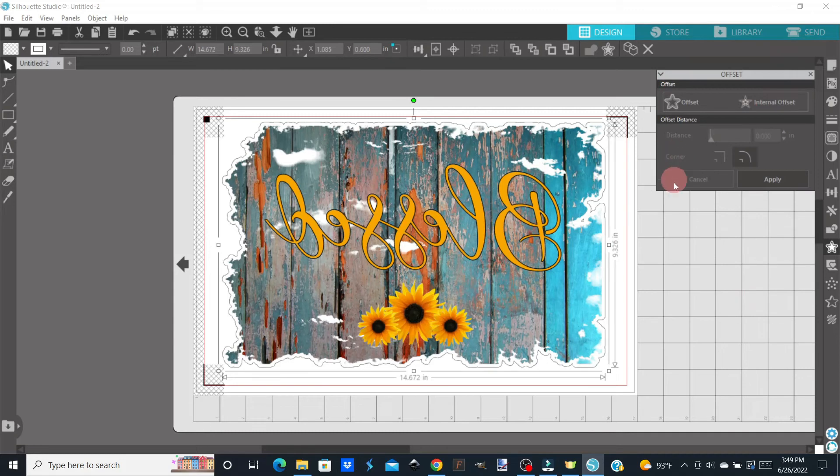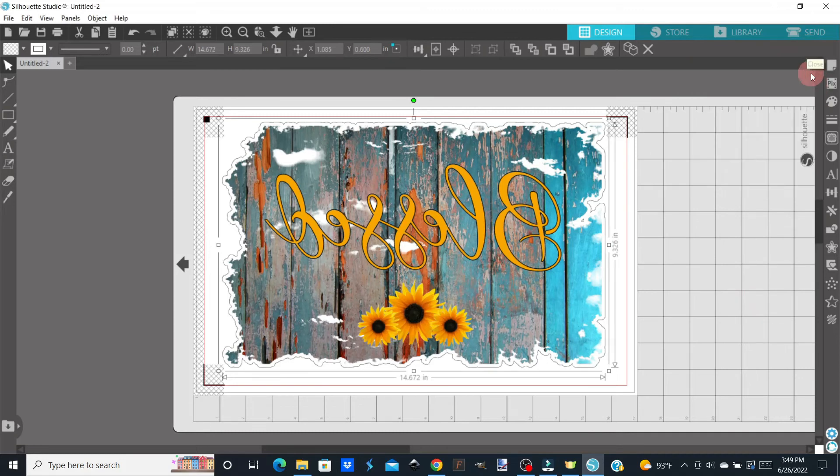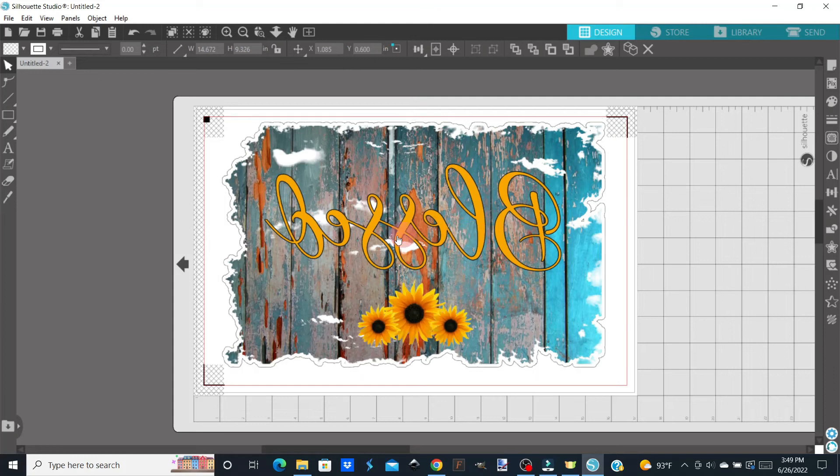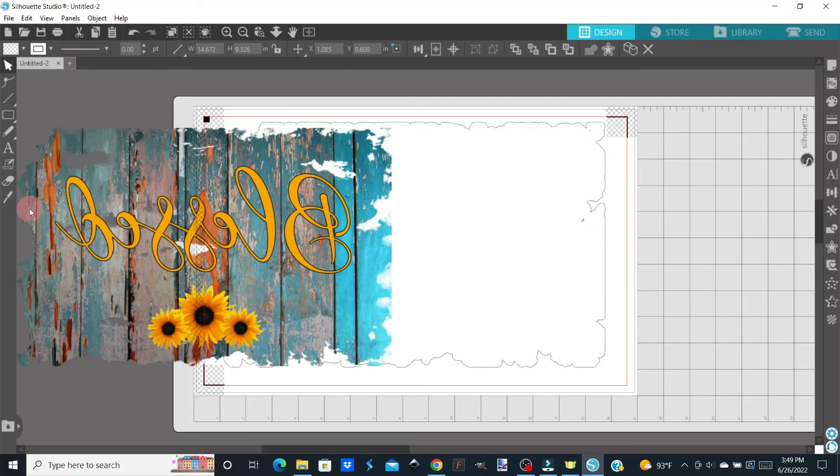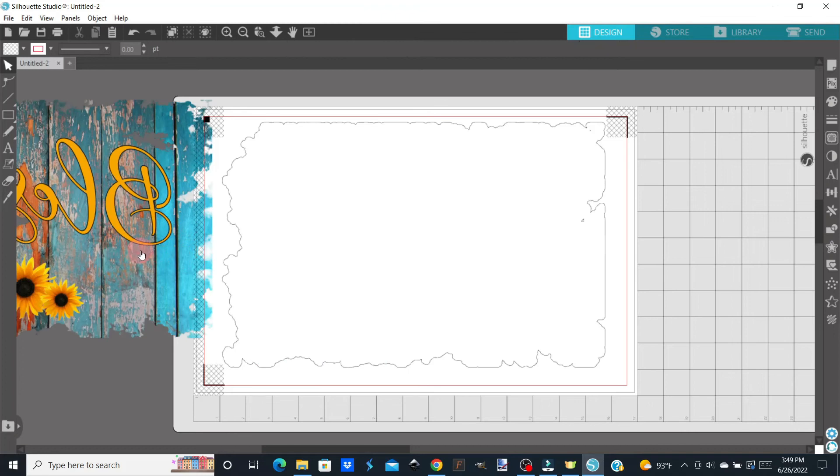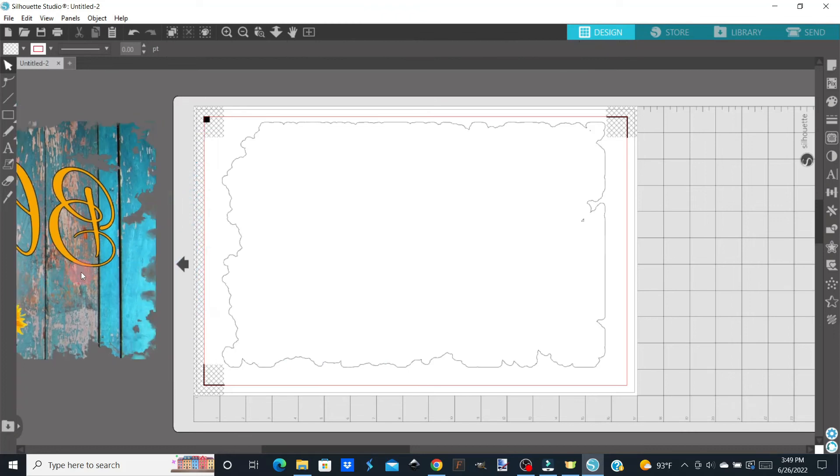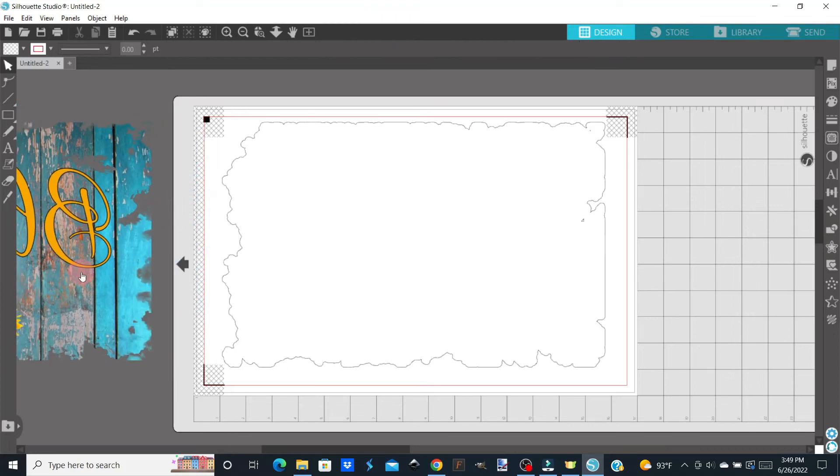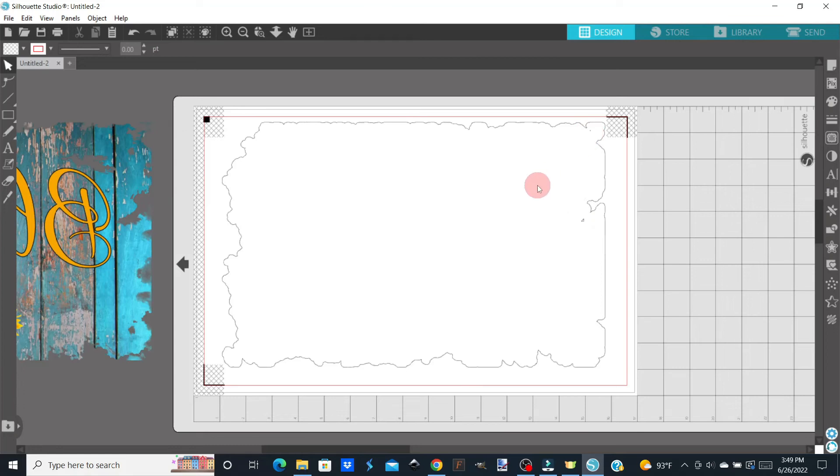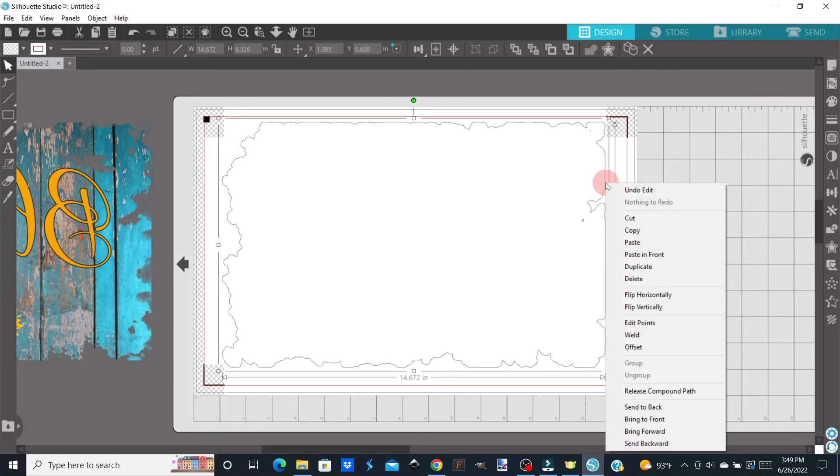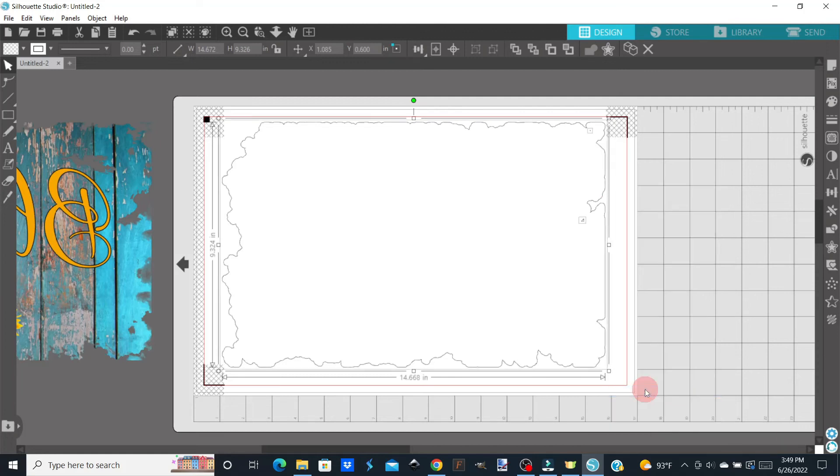And now that the offset has been applied, I can just close that window out and I'm going to move my design out of the way now so we can just see the offset. All right, so here we have the offset. And the first thing I see is that we've got this area here and a really small area up there that we don't need our machine to cut out. So we're going to get rid of those. So what we're going to do is right click on the offset part and click Release Compound Path.